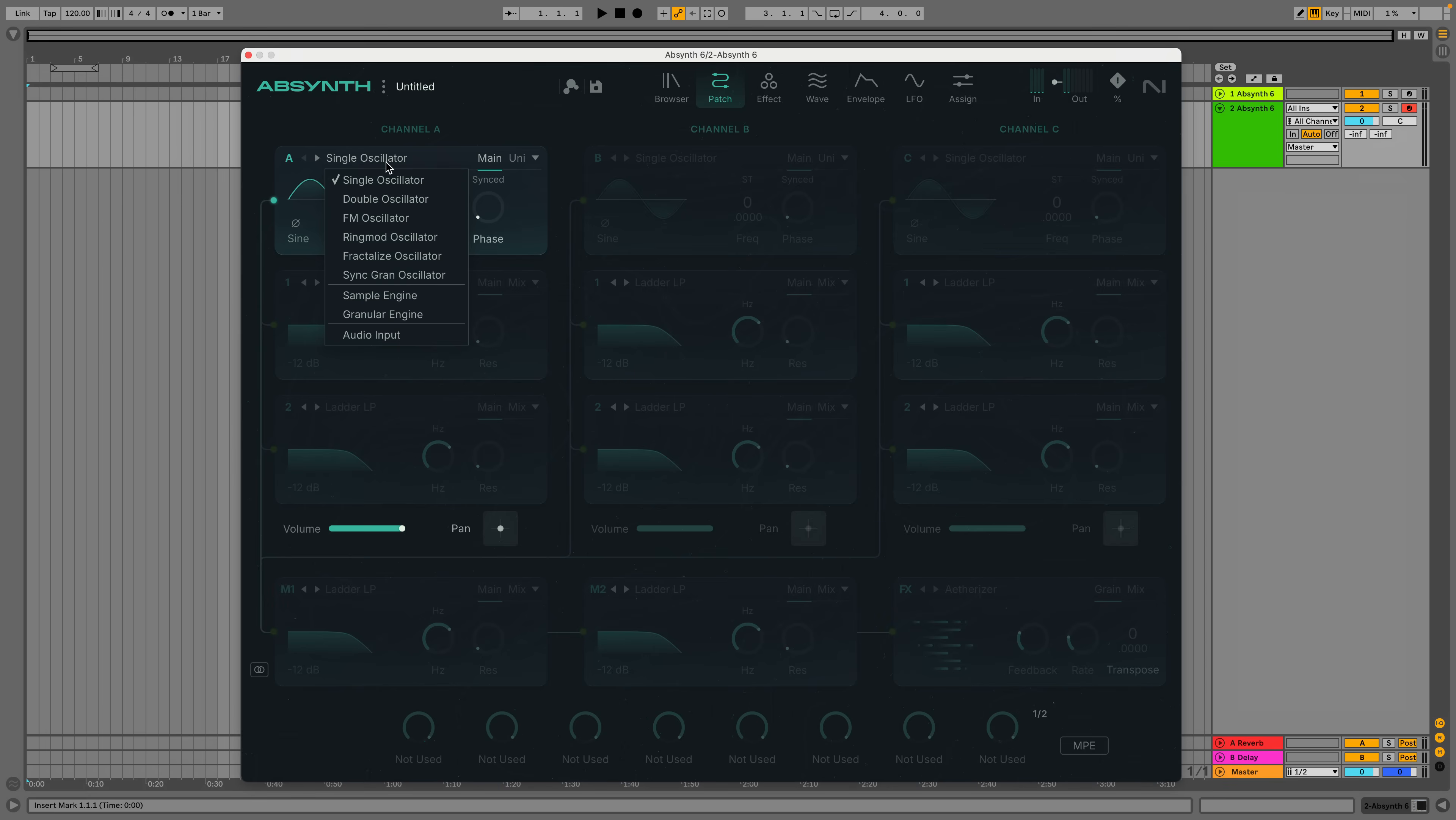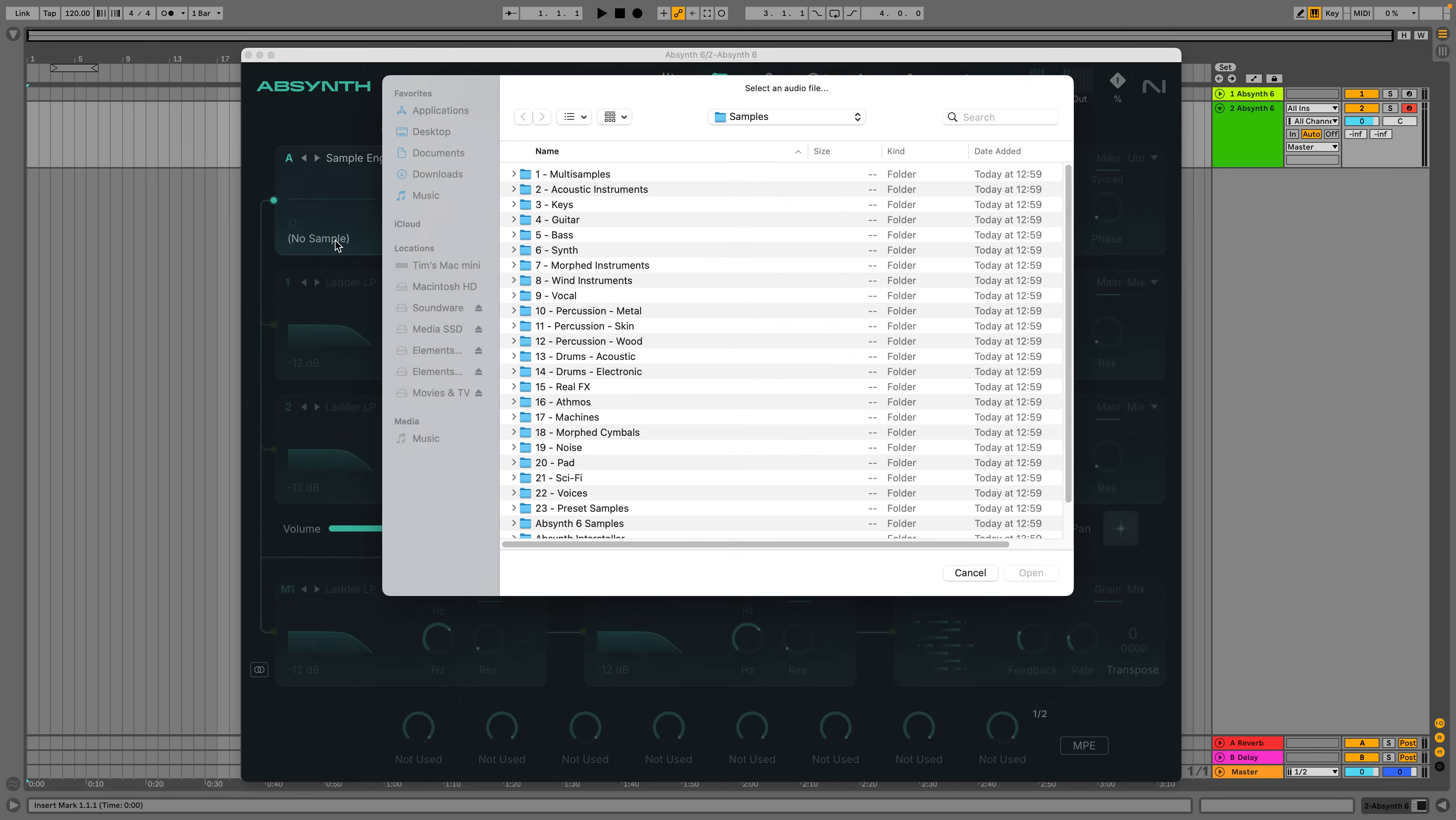Sound sources feature a choice of six oscillator types, two sampler types, and audio inputs. For the sample-based sound sources, a library of audio files is included and of course, you can load your own sounds.